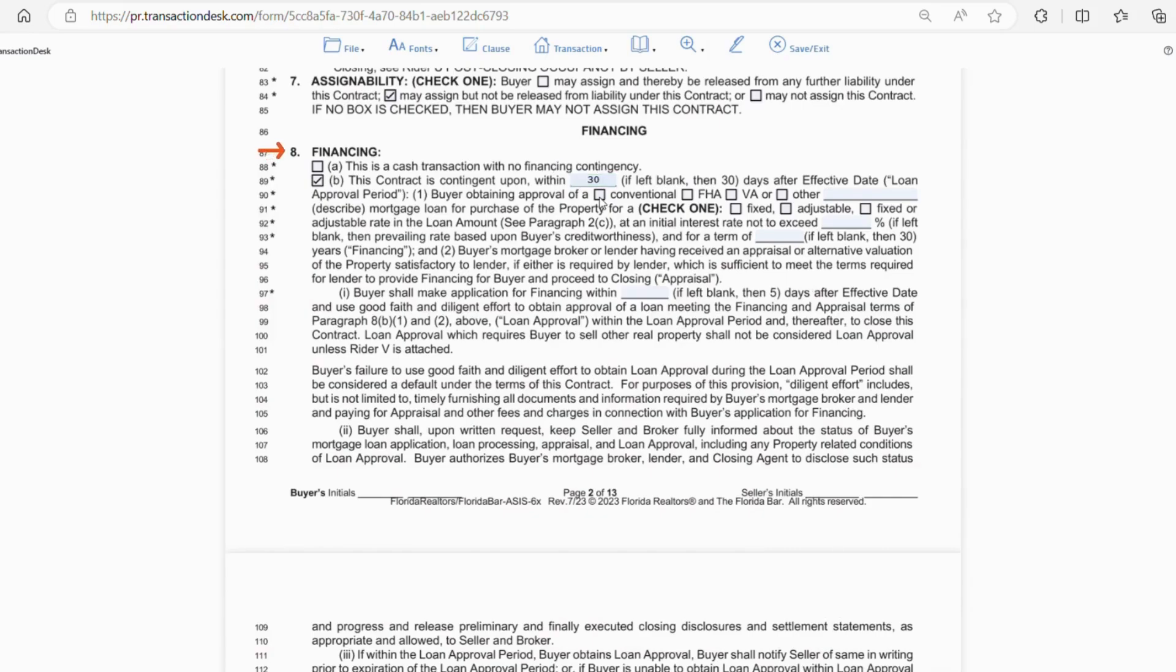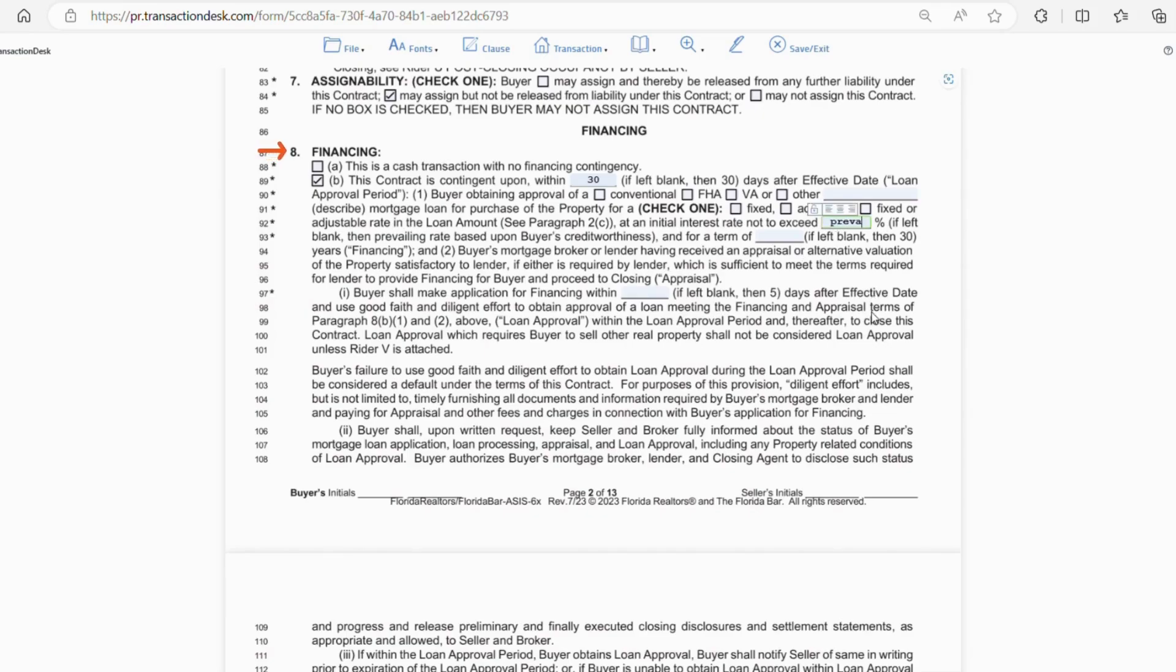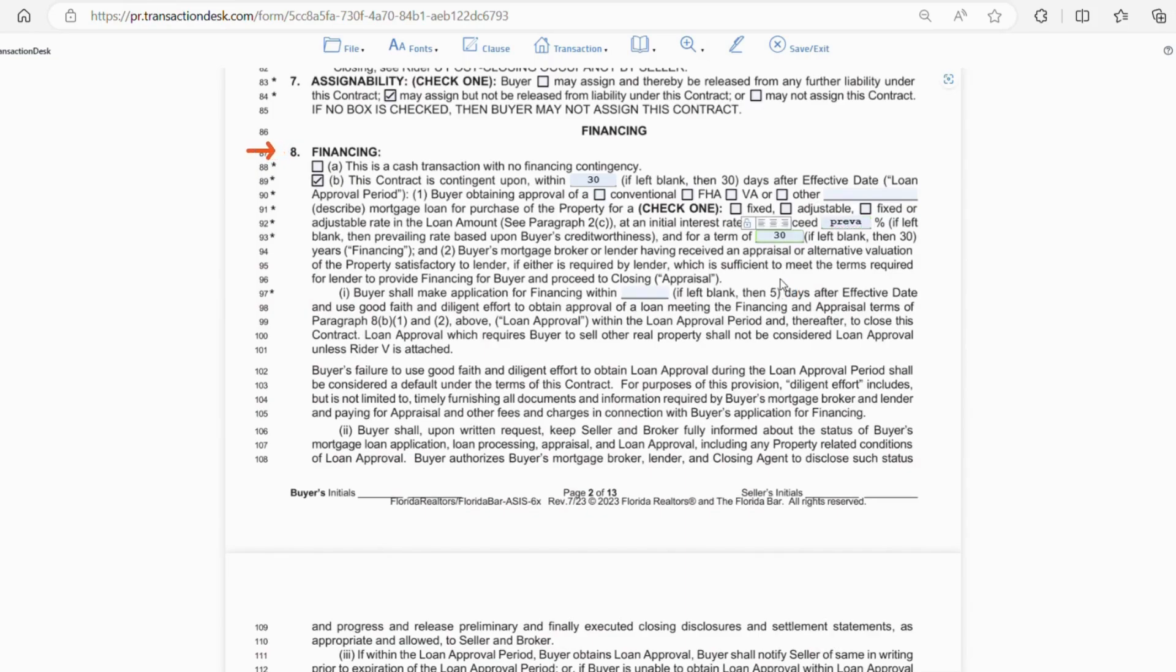Then, you want to check what type of loan you're receiving. Conventional, FHA, VA, or other. Then, describe the mortgage. Is the rate fixed or adjustable? And then, what's the initial interest rate? Now, I don't like to leave things blank, so I usually write PREVA or PREVAIL, meaning the prevailing rate for the buyer. Then, the length of the loan, which is usually 30 years.